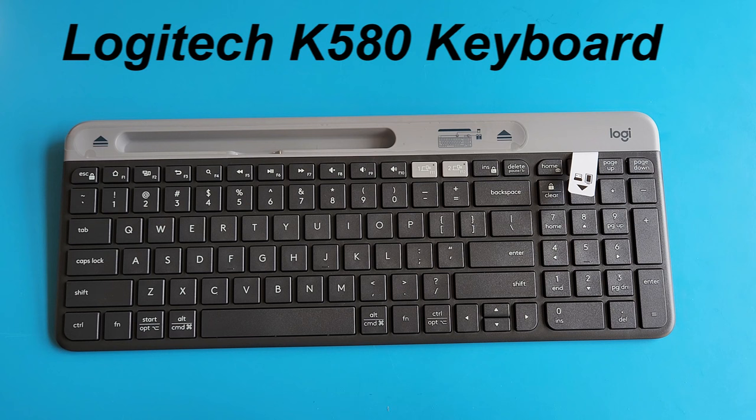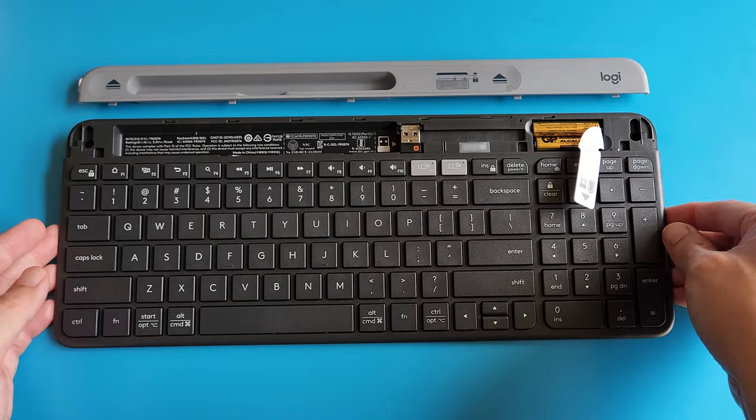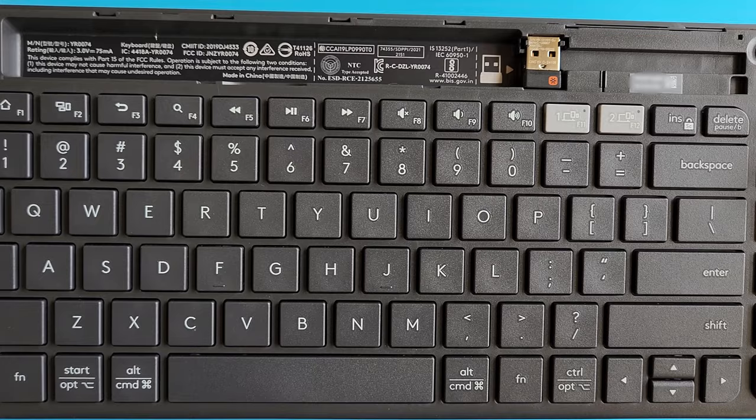Logitech kept this K580 keyboard design simple, functional and user-friendly. Following the indicators on the cover, sliding the cover forward and up opens the battery compartment, which also houses the USB receiver. More on this USB dongle later.